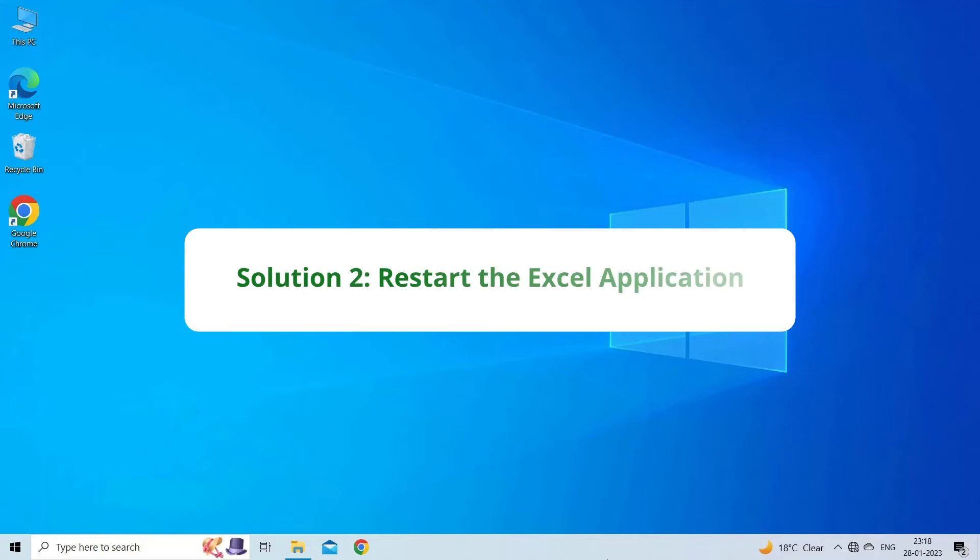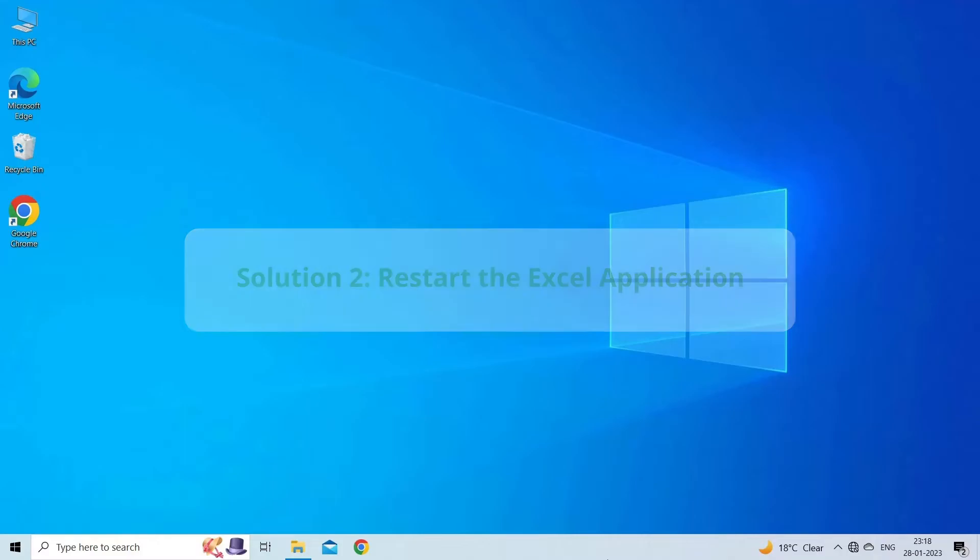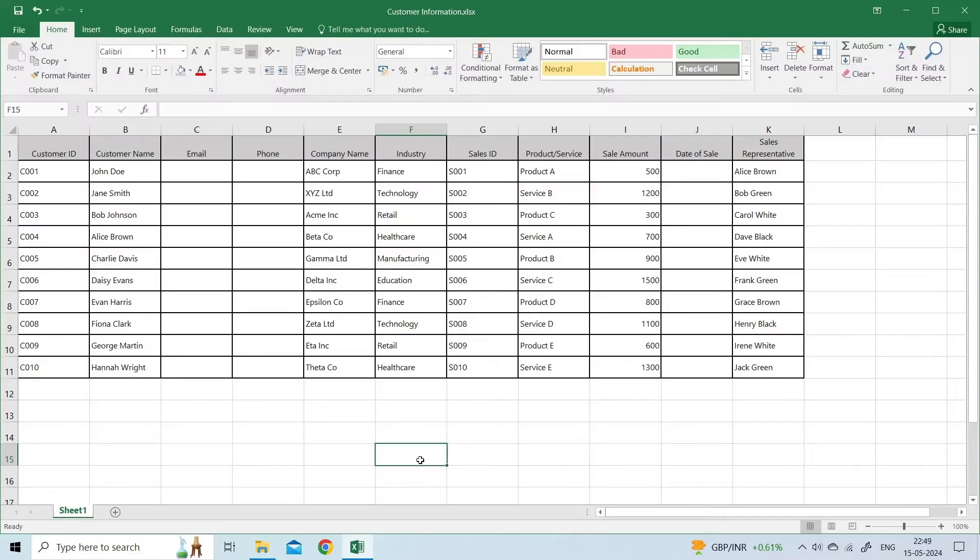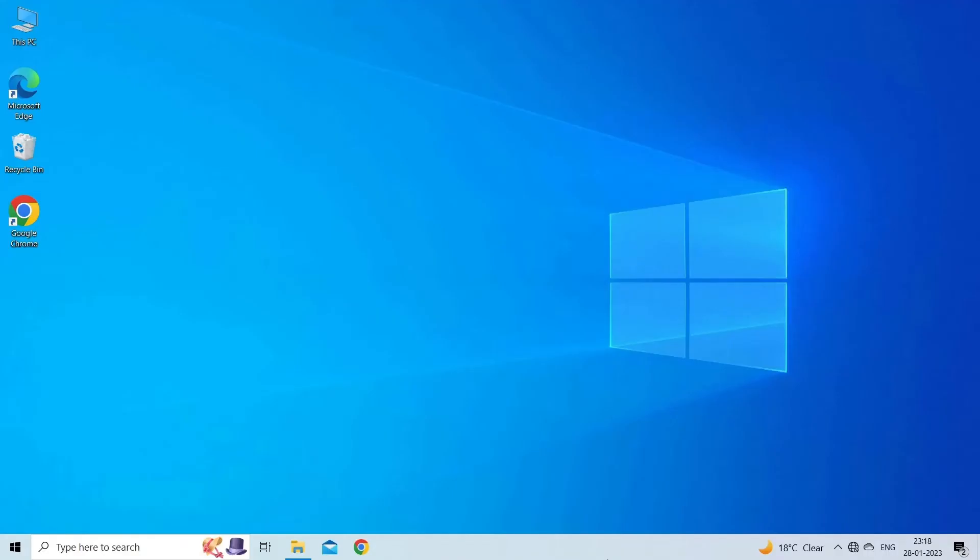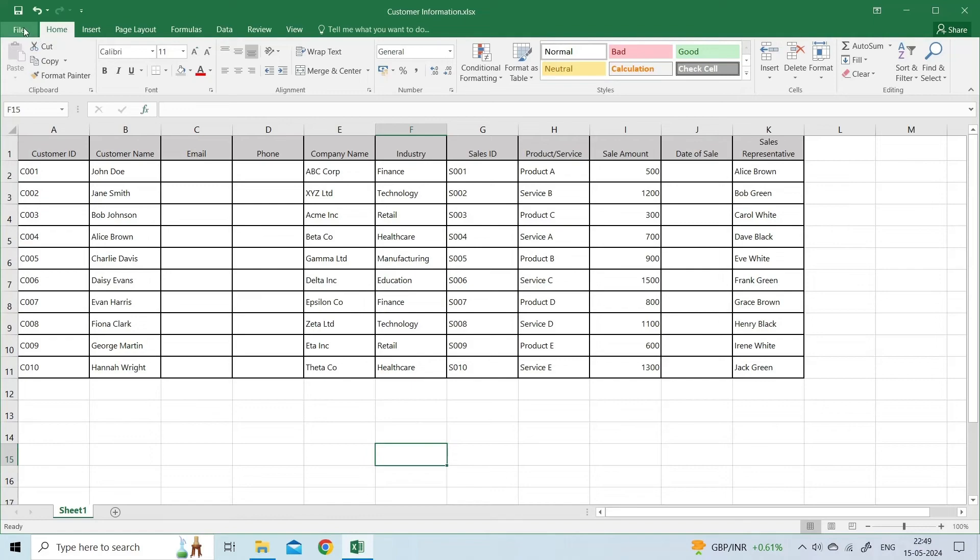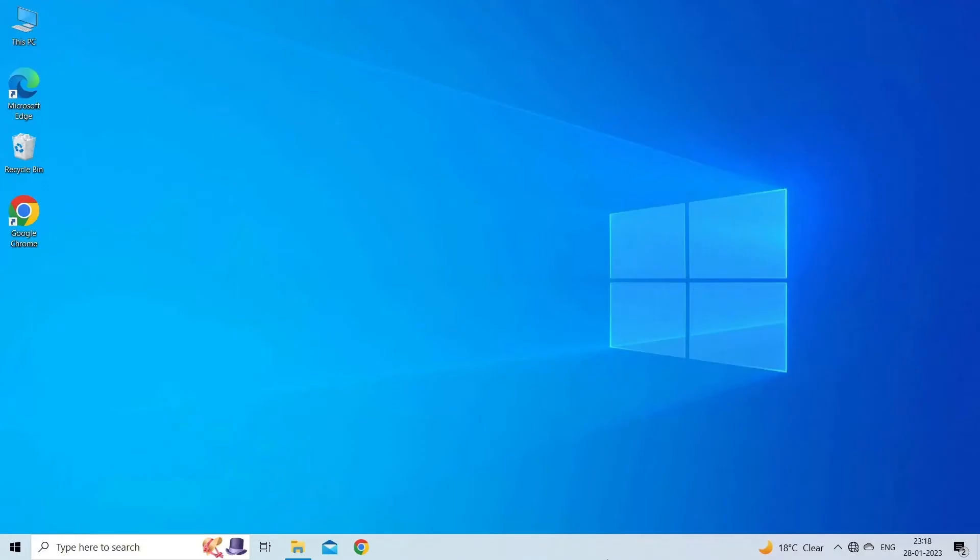Solution 2. Restart the Excel application. Before exploring other advanced solutions, it is recommended to once close and reopen your Excel application. Many users have found this method useful in their cases to overcome Excel clipboard error.